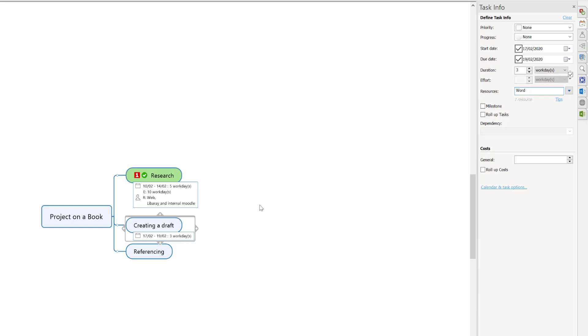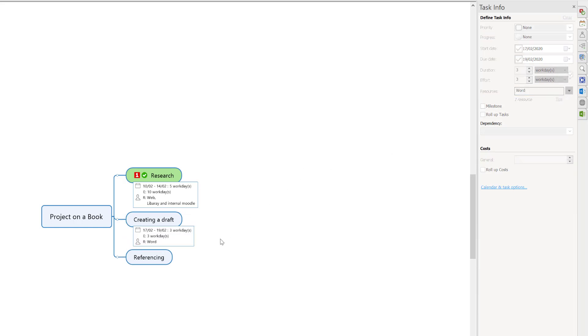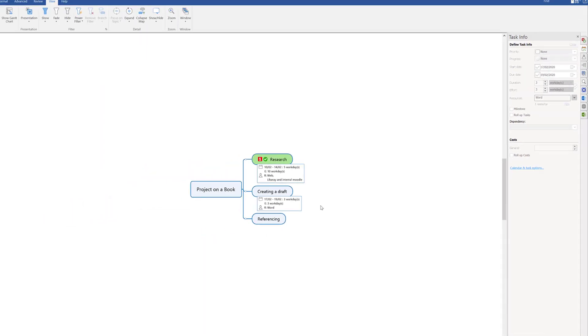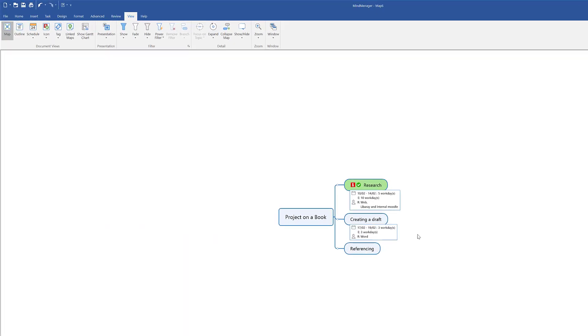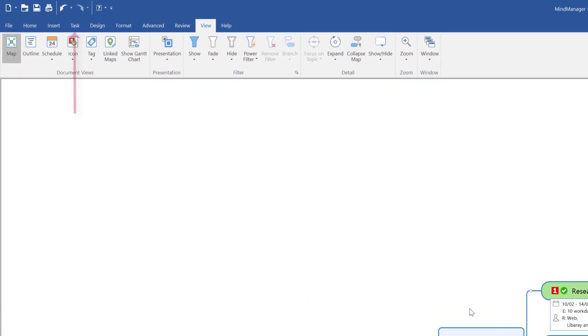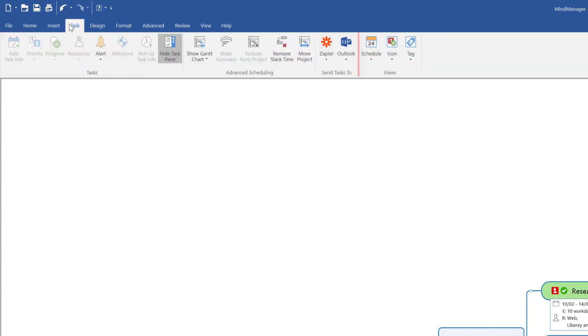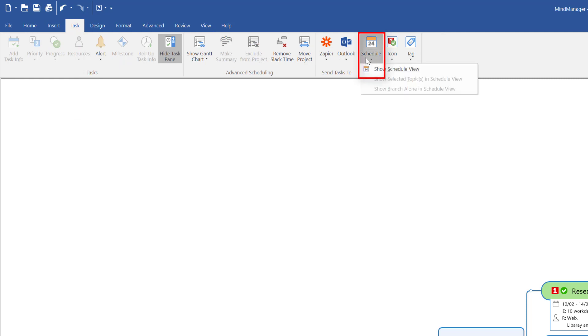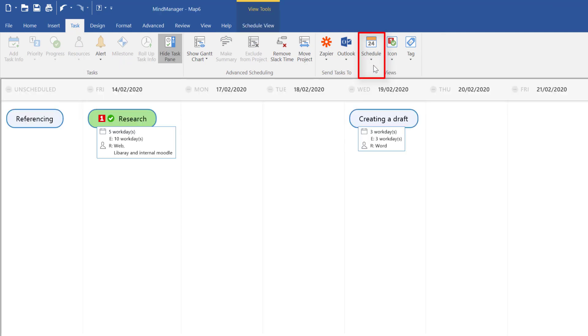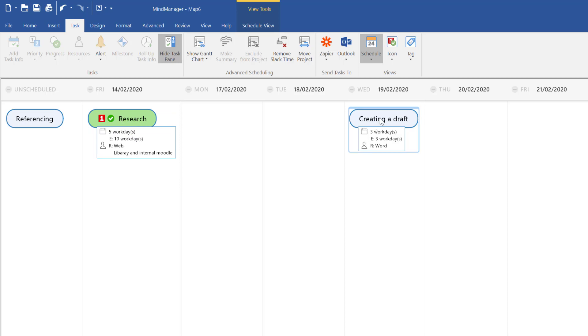We're done. This is how quick you're creating the task management for yourself. Once you've created your ideas and tasks, we come up to the top and select task. We've got an option that says schedule, so I'm going to select show schedule for you. This will bring up the schedule. You can see the dates here - your research on the 14th and on the 19th you're creating a draft.